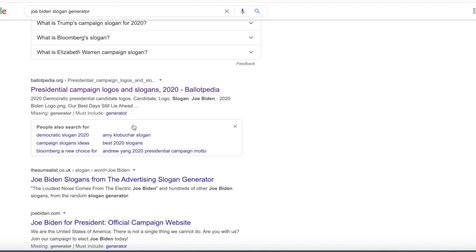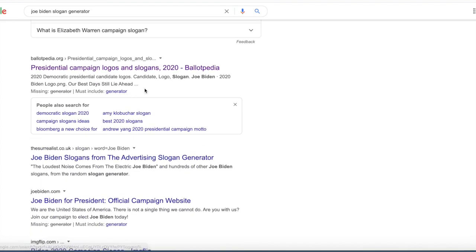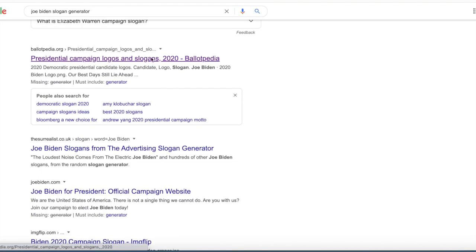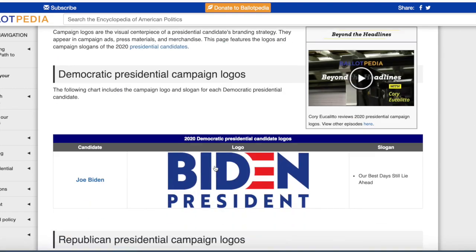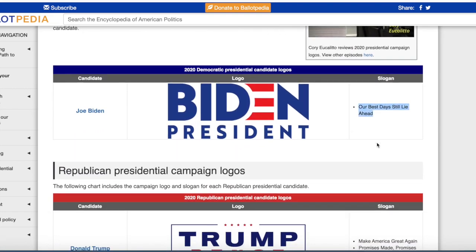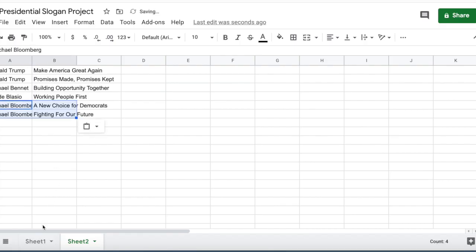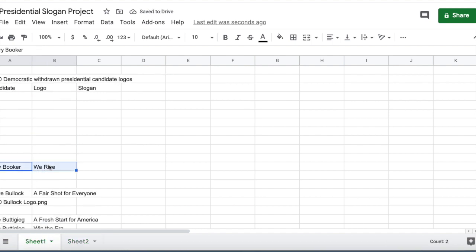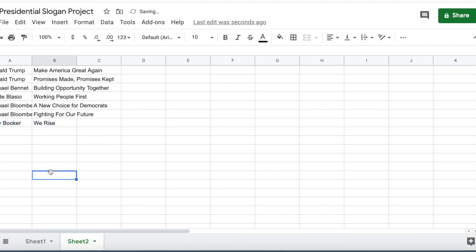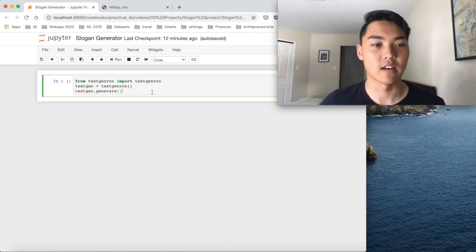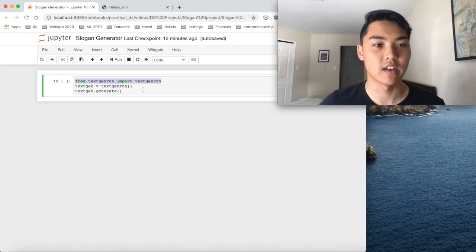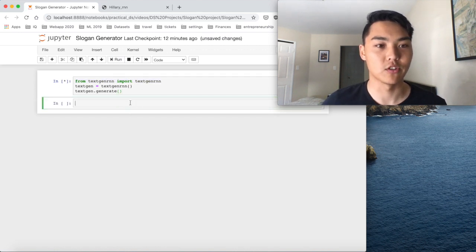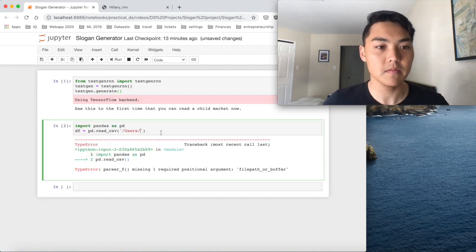So getting started, first things first was basically I went through Google, found a list of slogans, as you can see, and then copy them over to Excel, and import them into a CSV. And so now I have the package, we got to install text gen RNN. And I have it on a Jupyter notebook, and we'll just import it right now and generate it.